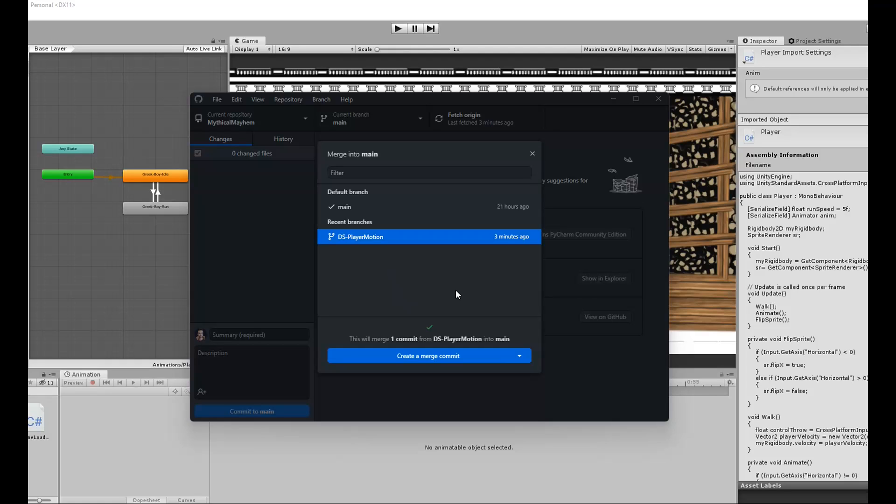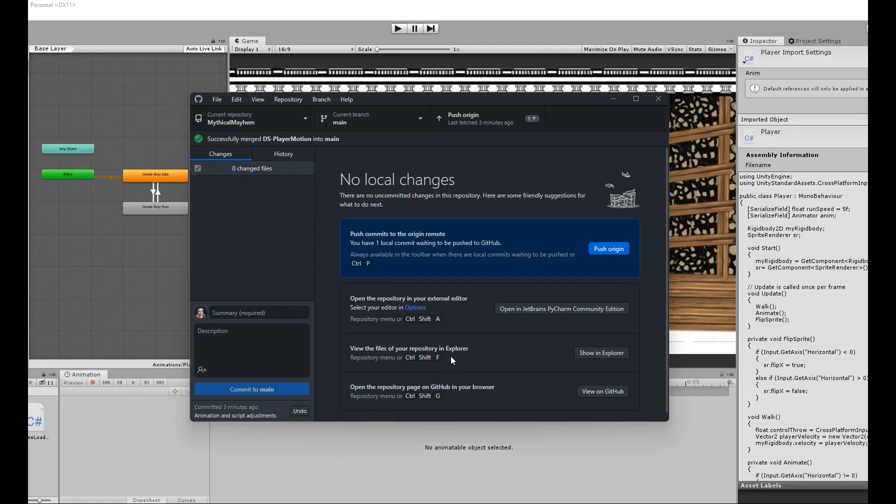I'll then click on the create a merge commit button at the bottom of the window and finally push the merge commit to GitHub.